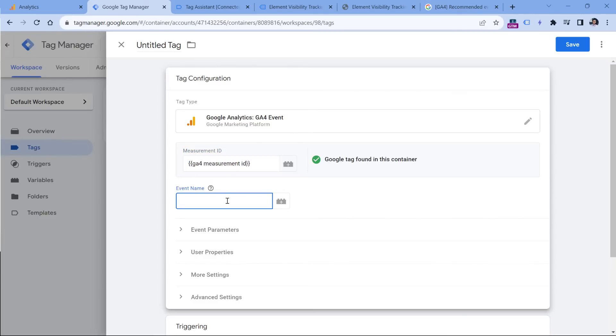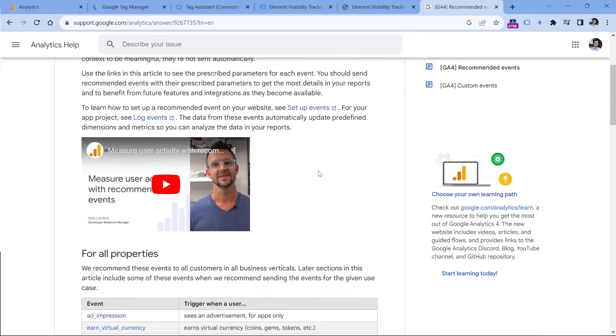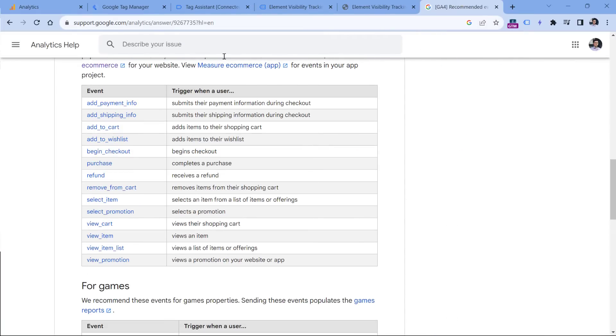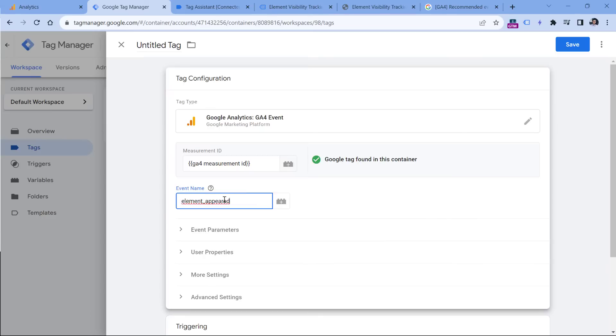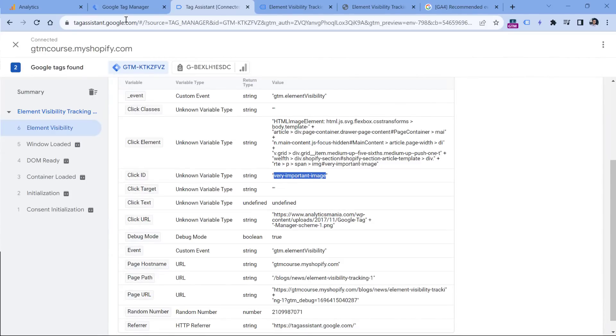And now the event name, that's where the concept of custom event names becomes reality. Because here we have to come up with some event name, we don't have any specific events in the list of recommended events. That's why I will just come up with my own, for example, element appeared. Then we can send some additional parameters, because maybe you're tracking appearances of multiple elements on a page. So you need to somehow distinguish them. In this case, we have the ID of the element. So we could kind of send it together.